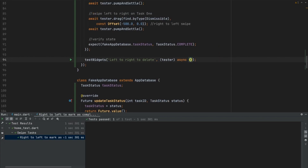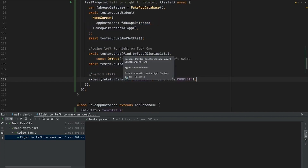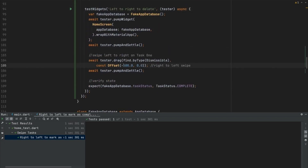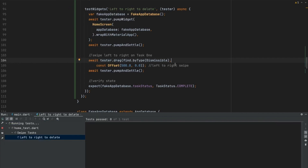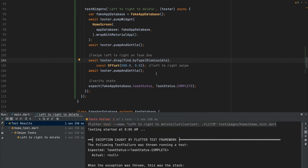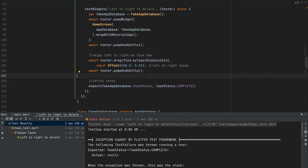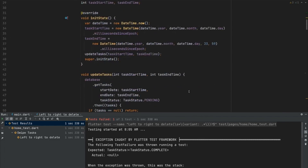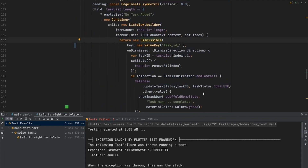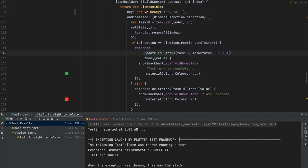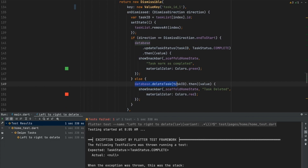Now let's write the test for left to right to delete. We'll copy the previous test and change the offset to minus for left to right. Running it fails — because for a left-to-right swipe the task is supposed to be deleted, not have its status updated, so we are verifying the wrong thing. Going into the home screen and looking at the dismissible, for delete it calls 'deleteTask' with a task ID rather than 'updateTaskStatus'.